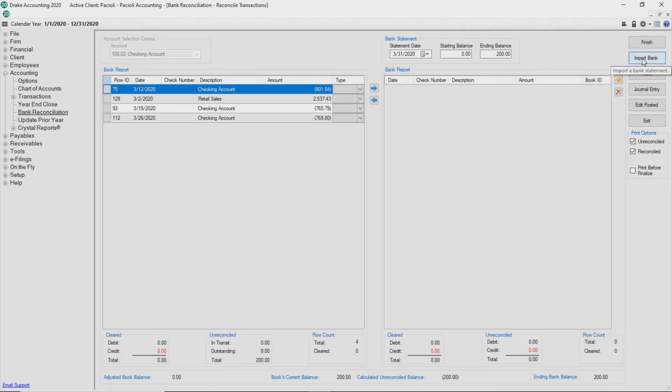Now we'll take a look at reconciling using an imported bank statement. The bank reconciliation requires that the import file is a CSV file type.